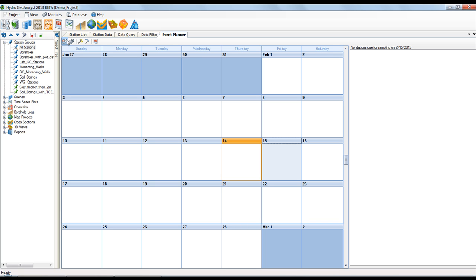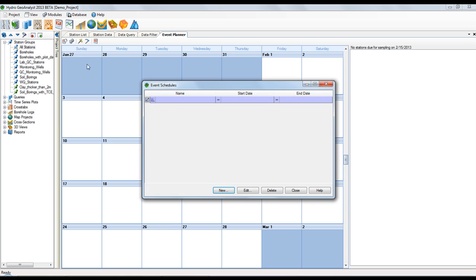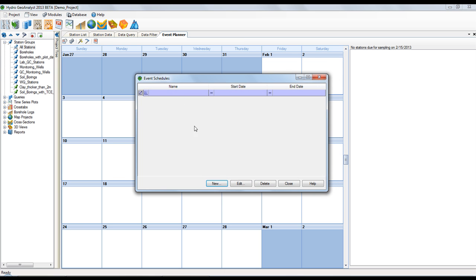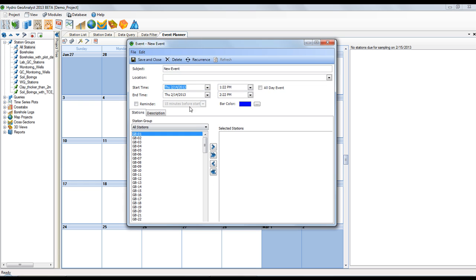Now let's start with scheduling the stations. This project does not have any yet, so we'll create a new one by selecting the new button. In the dialog that appears you need to provide a name for your schedule. I'll call this the spring schedule. You set the start and end date and even a reminder if you like.